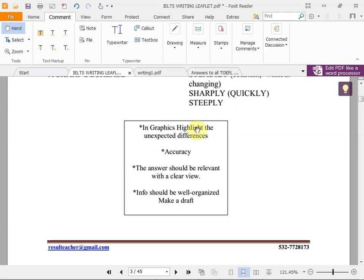Another important point in graphics is to highlight unexpected differences. For example, if you are comparing three transportation modes — metro, bus, and car — and their change over years, there should be accuracy. What you write should be accurate. The answer should also be relevant, with a clear view. Information should be well-organized. In the beginning, say what the graphic is about.